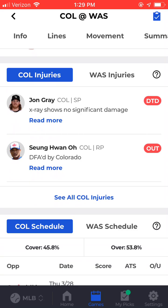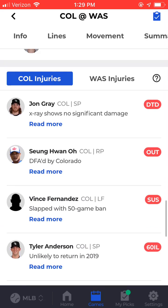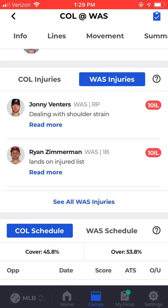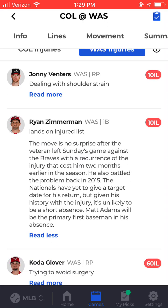Next, we have an injury section. We'll show you the top two most significant injuries for each team by default, and you can expand that for each team. And if you click on read more, that will give you the latest update that we've received for each player.